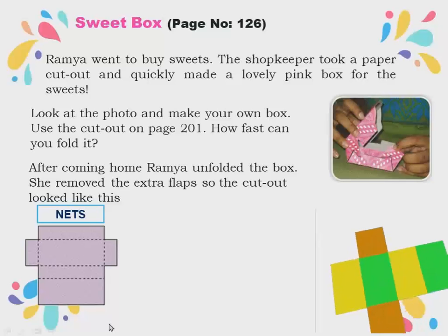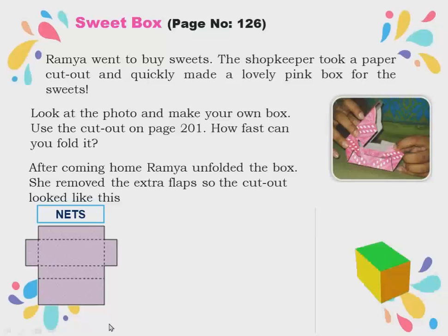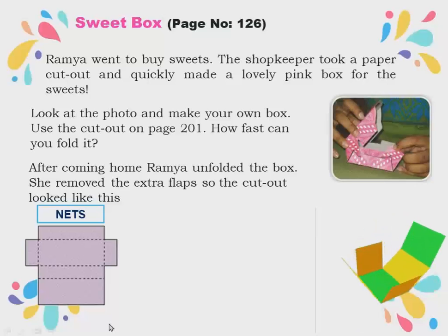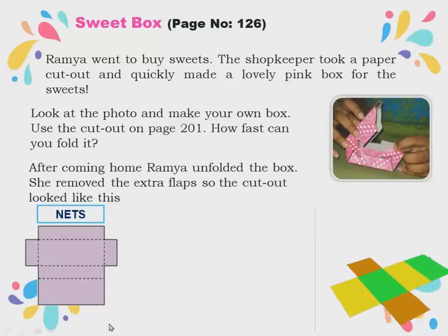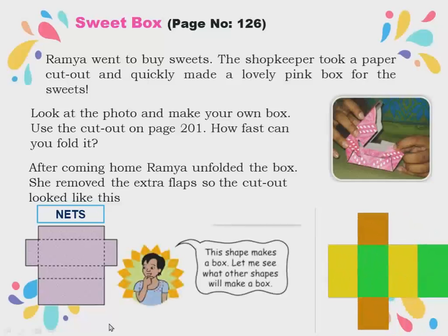So these are called nets. See, unfolding means — here is a net. Now you can see how it gets folded into a box. This is the box; when you open it, that is called unfolding, and then we get the nets. Understood? That is how we get the nets — this shape makes a box.